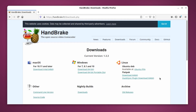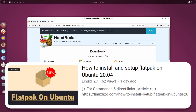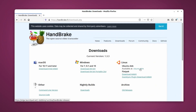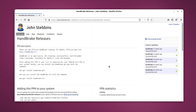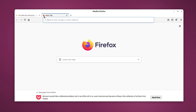Ubuntu does not come with Flatpak support by default, and if you want to install Flatpak support in Ubuntu you can check out this video guide. In this guide I'm not going to use the PPA because PPA does not work with all distributions. Most distributions support third-party PPAs but some do not, and you cannot use PPAs on RPM-based distributions.